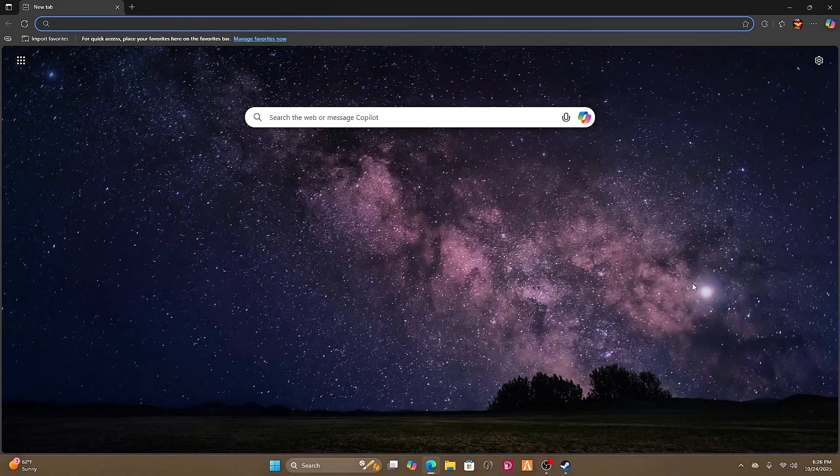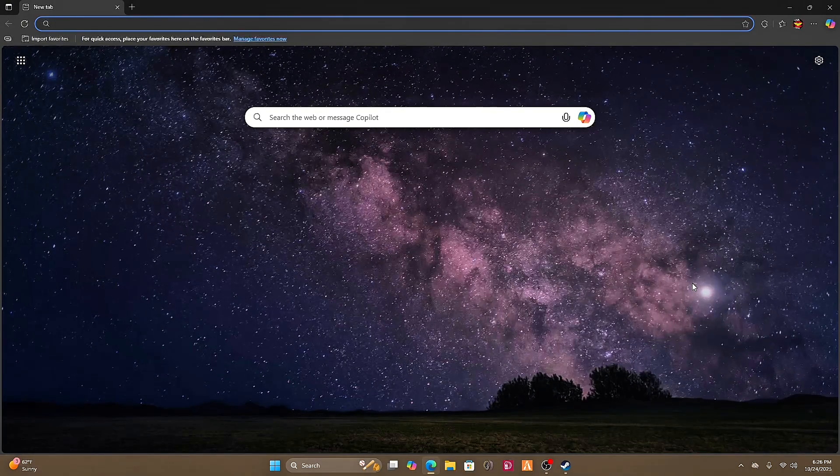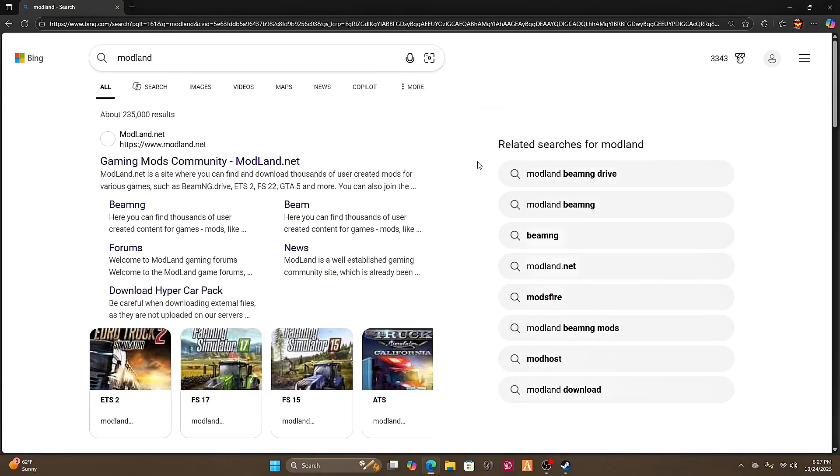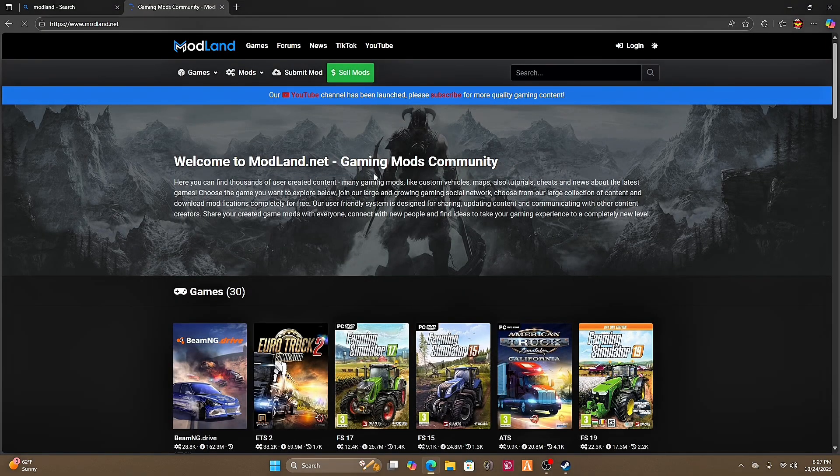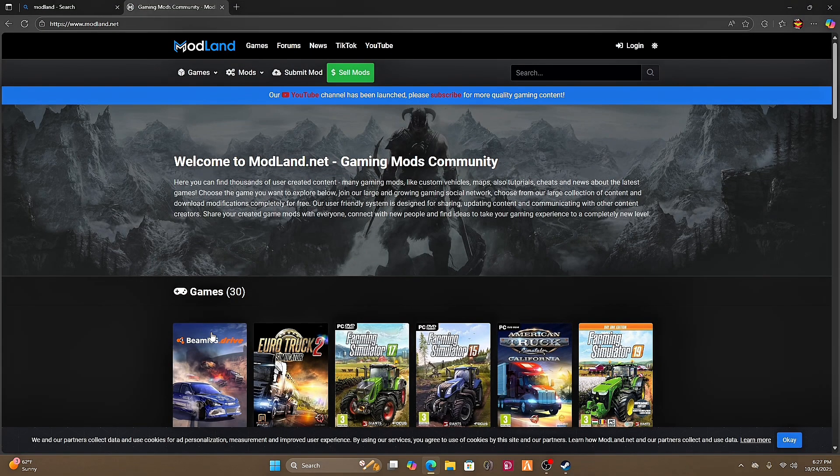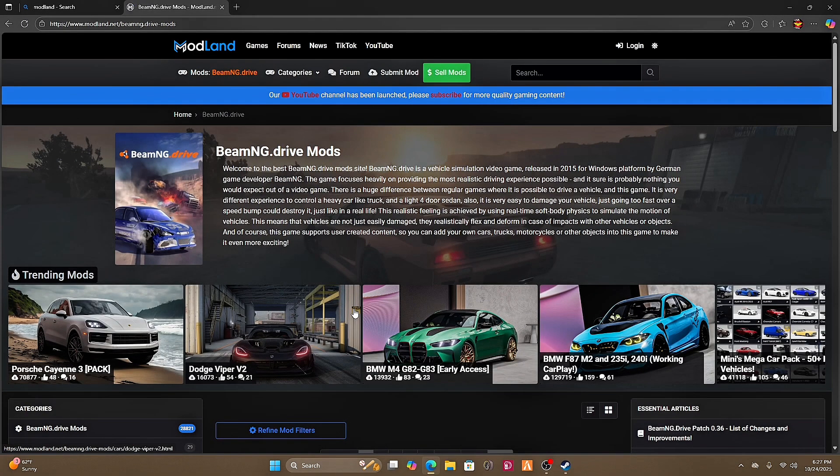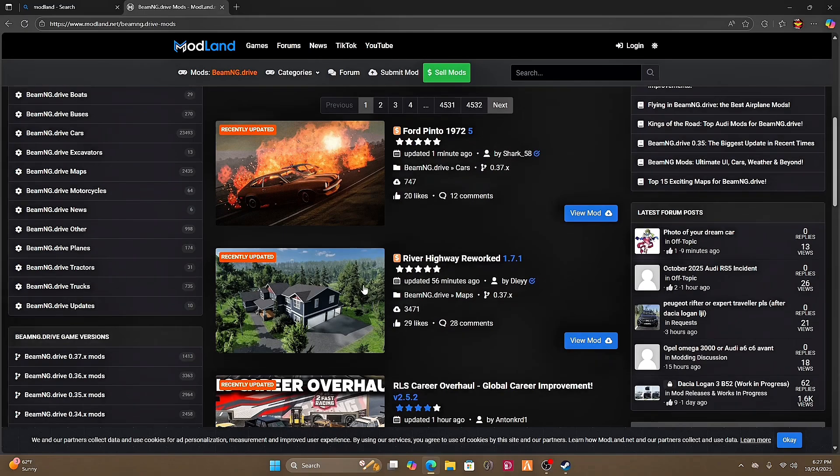So first you're going to go to your browser of choice. Let's type in mod land. This is my personal choice. You can go to the actual BeamNG drive one. It doesn't really matter. Just be careful if you do go to mod land because there's a lot of mods that may possibly have viruses if you go to an external link.